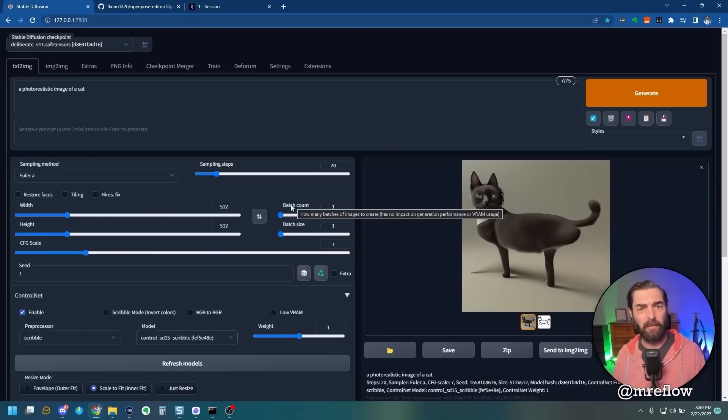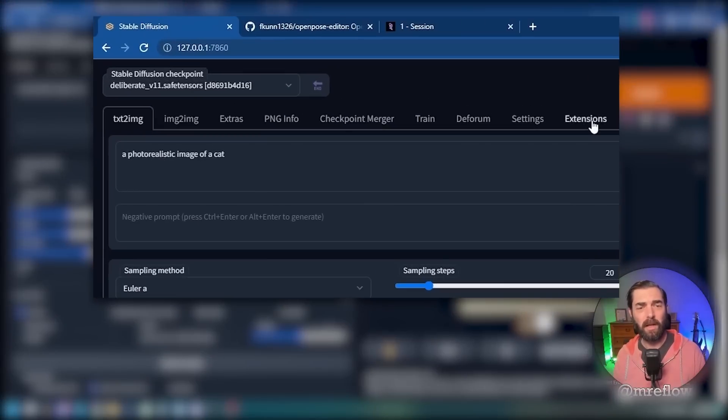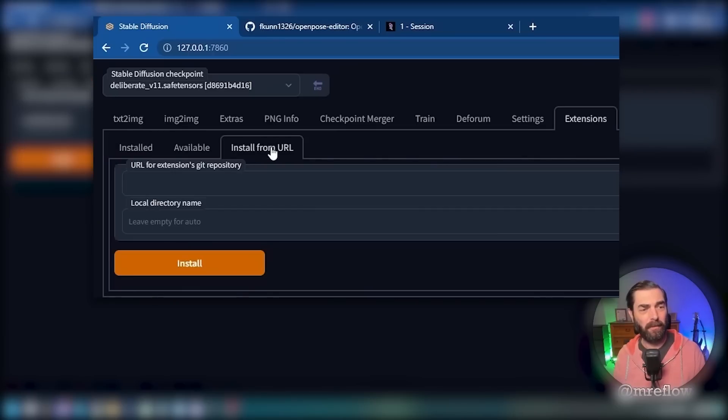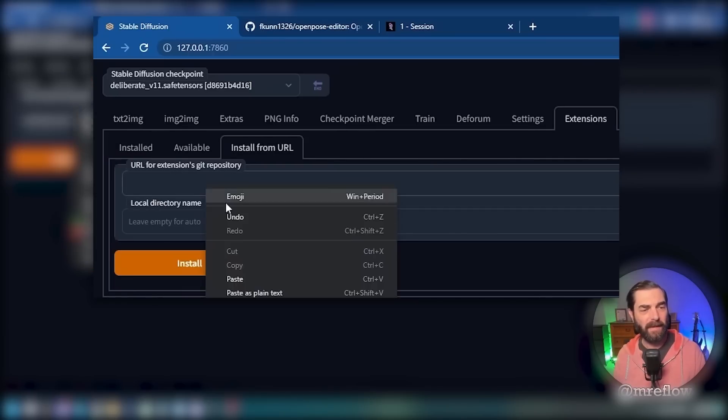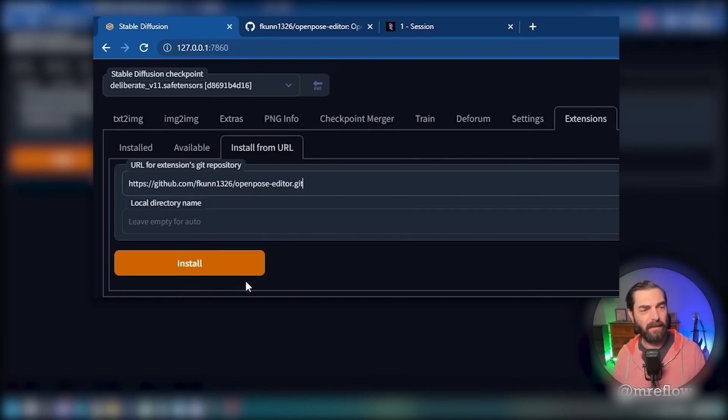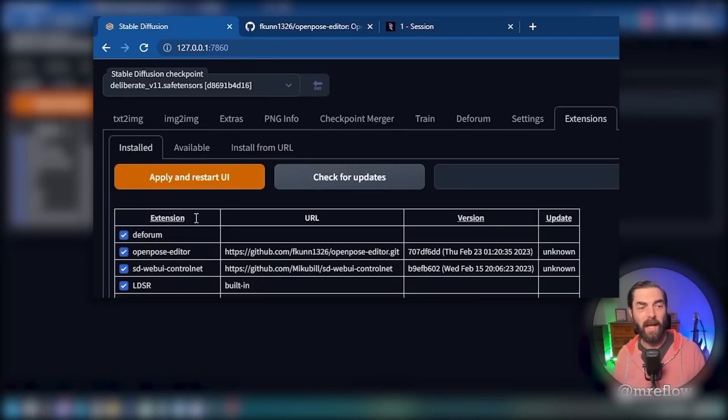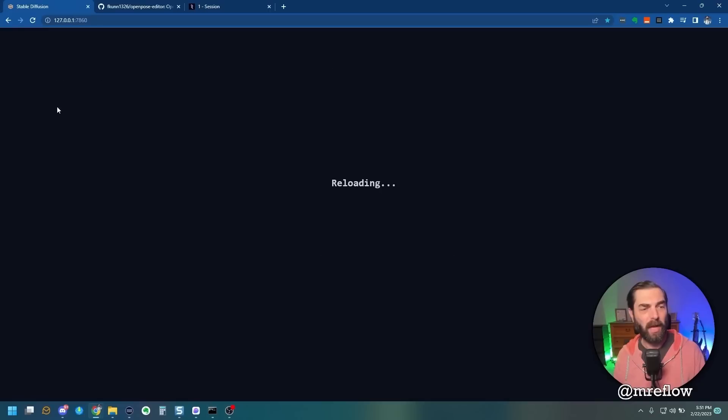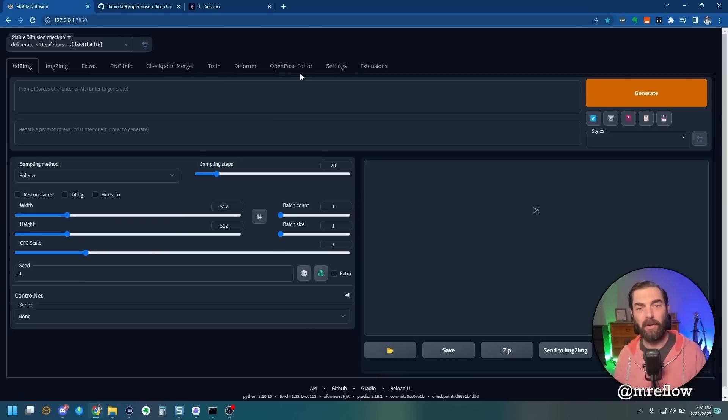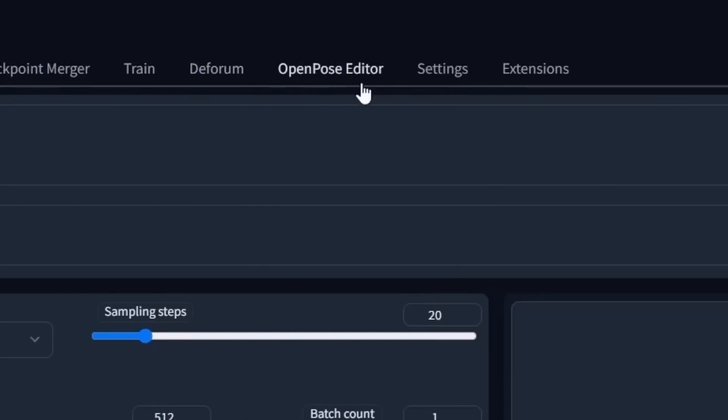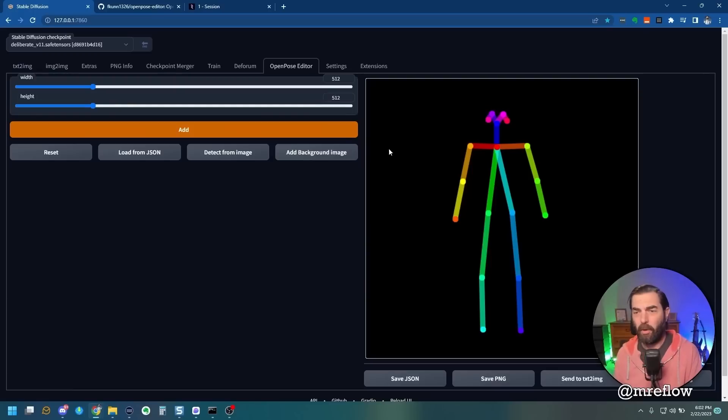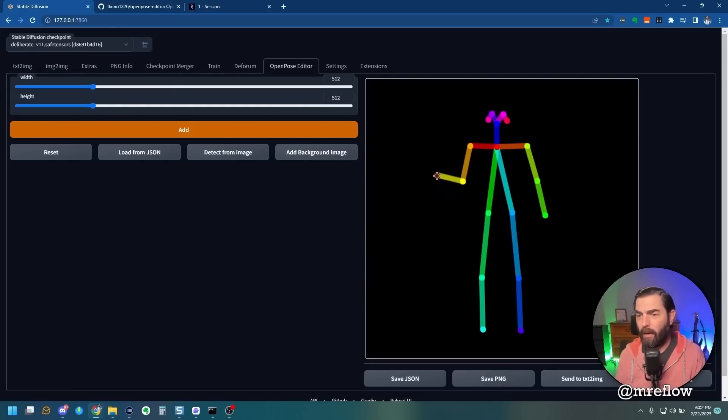Jump back to your Stable Diffusion. Click on Extensions. Click on Install from URL. Paste this in here, and then click Install. It'll take a second to install. And now it says it's installed. Click over on this Install button again. Click Apply and Restart UI again. Now you'll notice you have another tab at the top called Open Pose Editor.